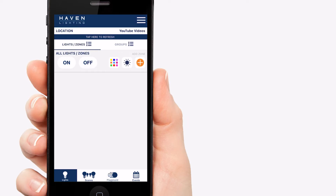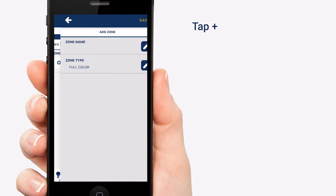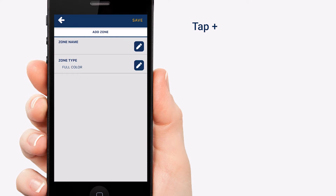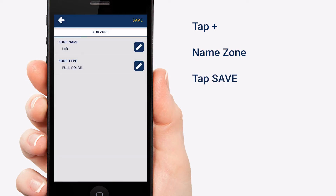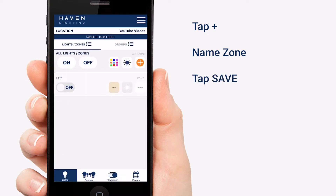Setting up zones is super simple. You can do this in list view or image view. I'm doing it in list view just so we can see it as we create it. First we're going to add a zone by tapping the orange plus in the all lights and zones section on the right, and we are going to give it a name. I'm going to call this one left. Tap save and there it is.